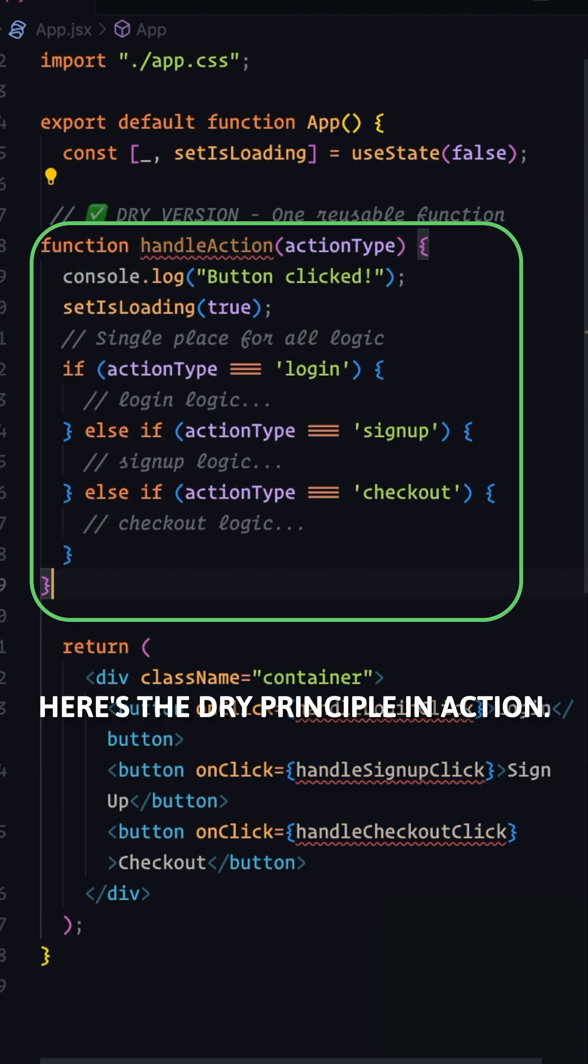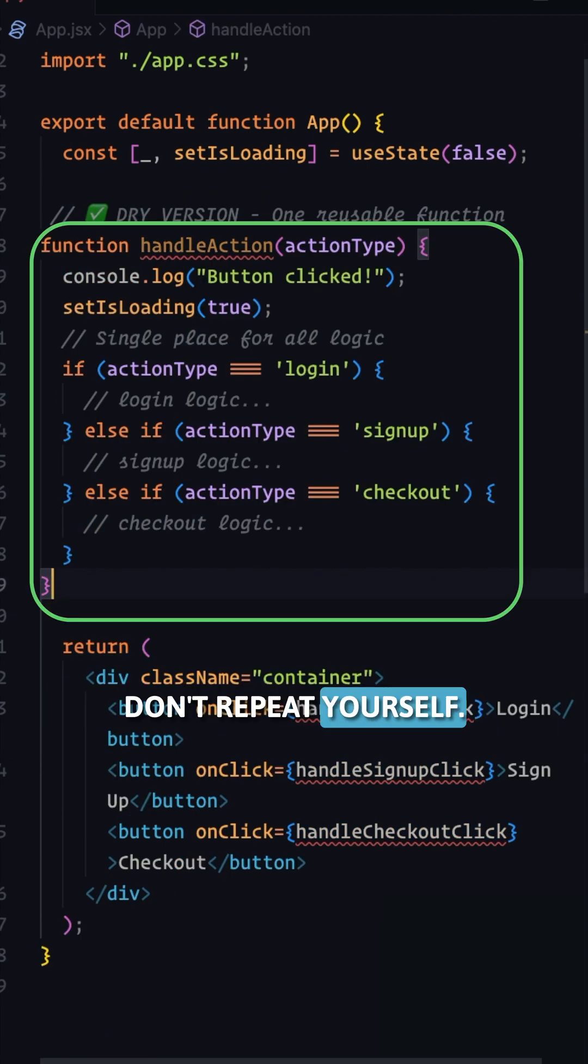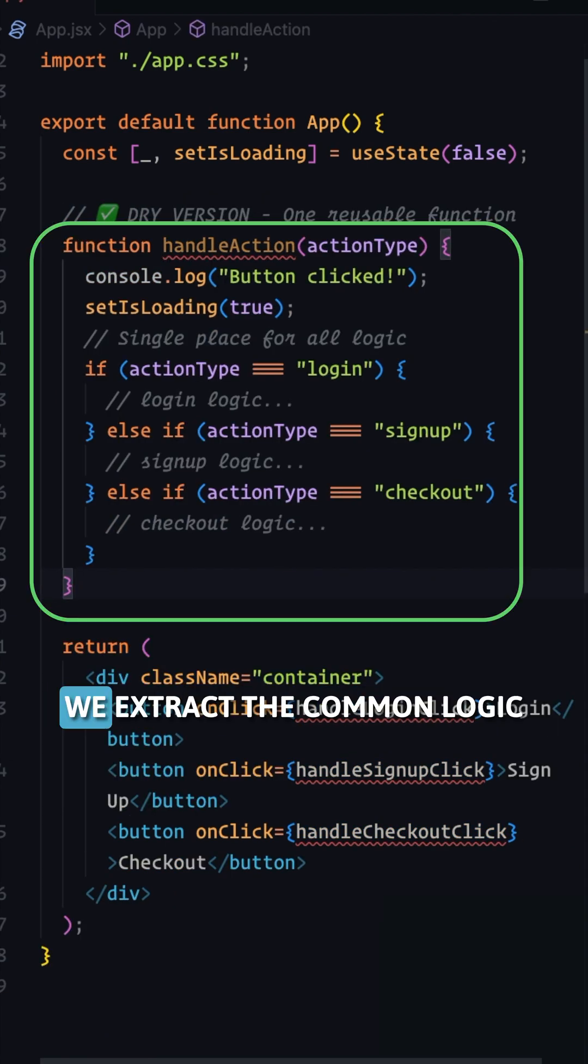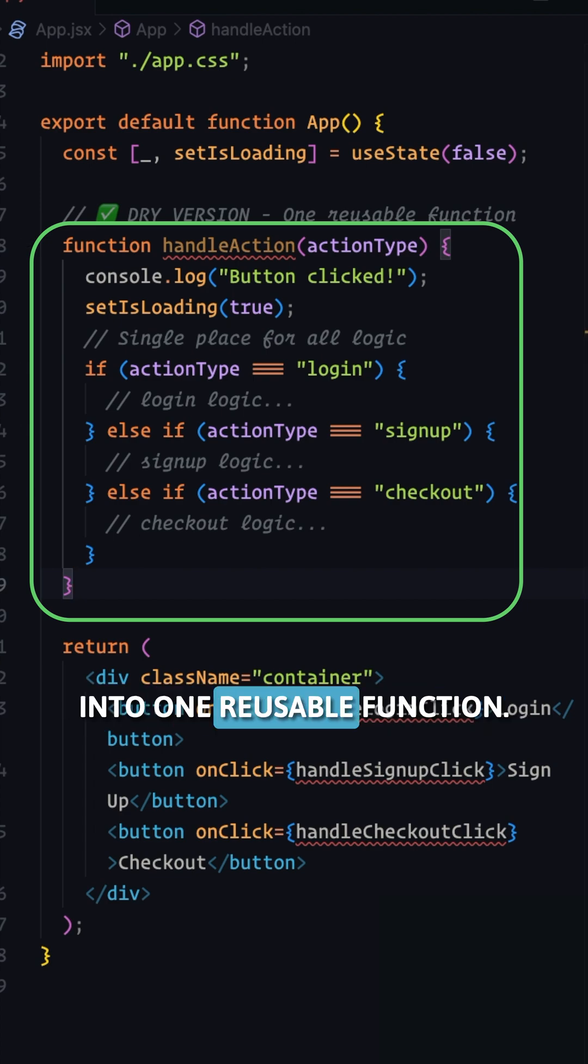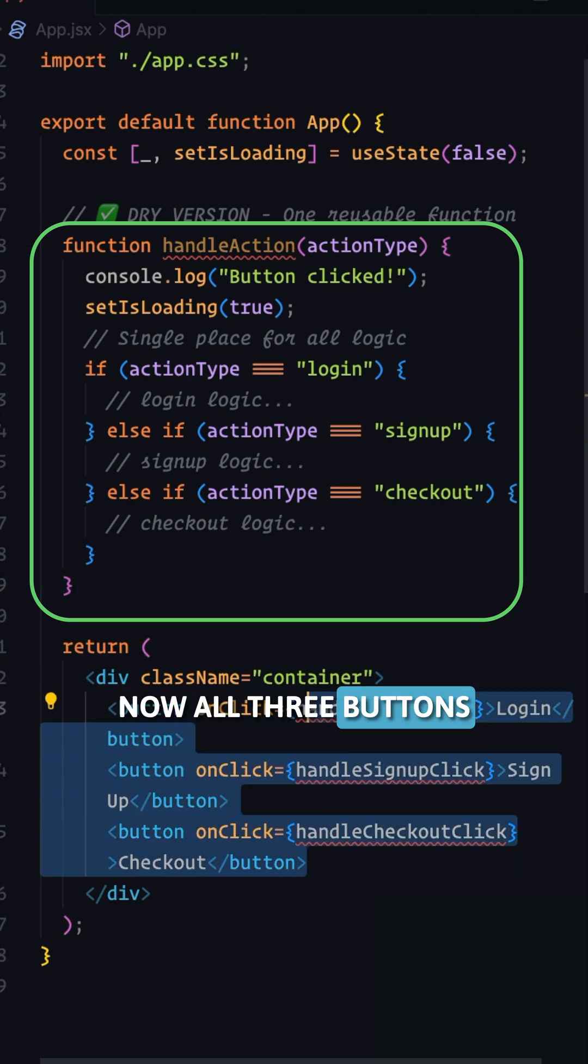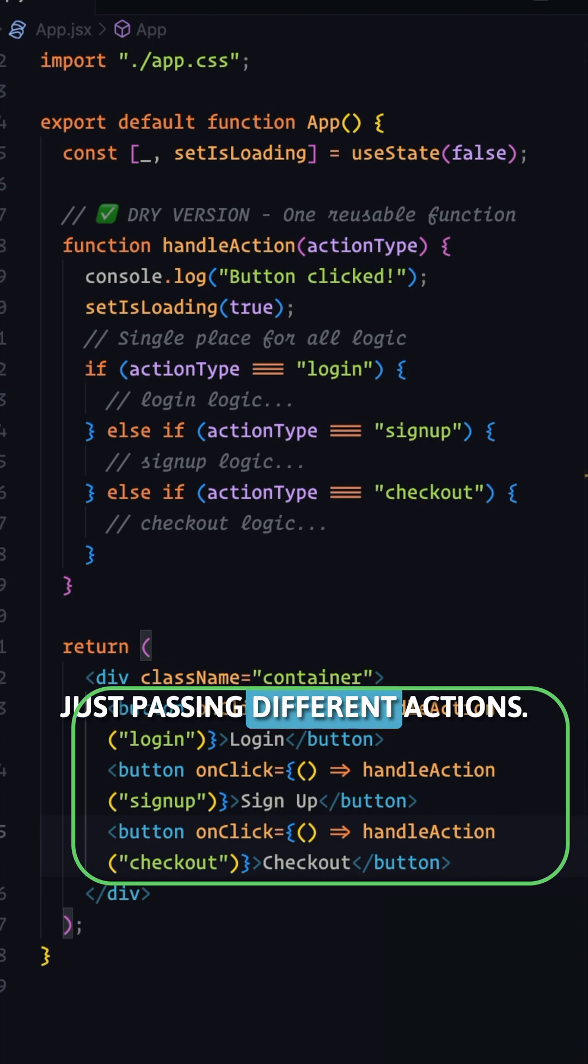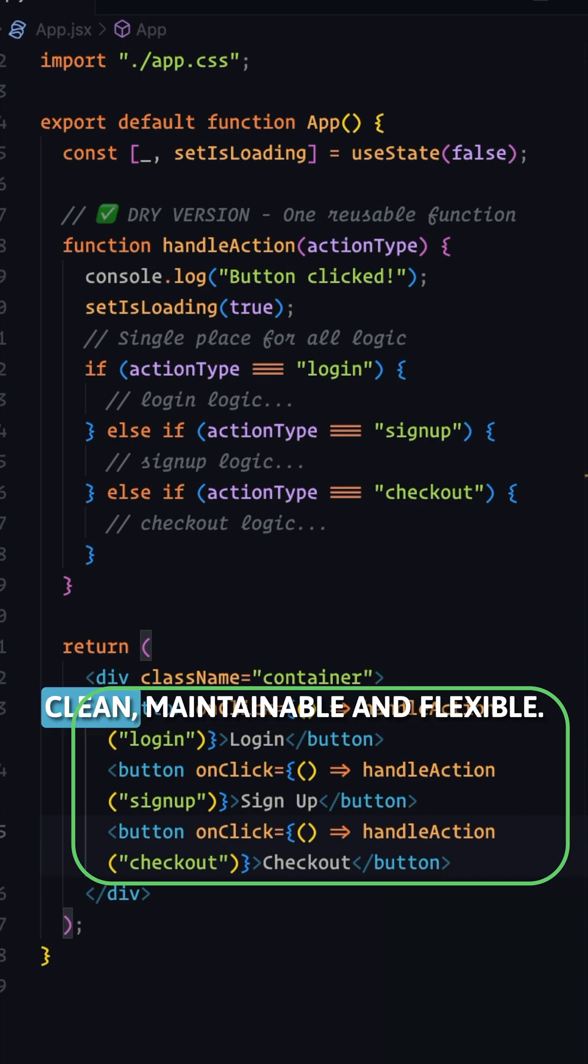Here's the DRY principle in action. Don't repeat yourself. We extract the common logic into one reusable function. Now all three buttons use the same function, just passing different actions.